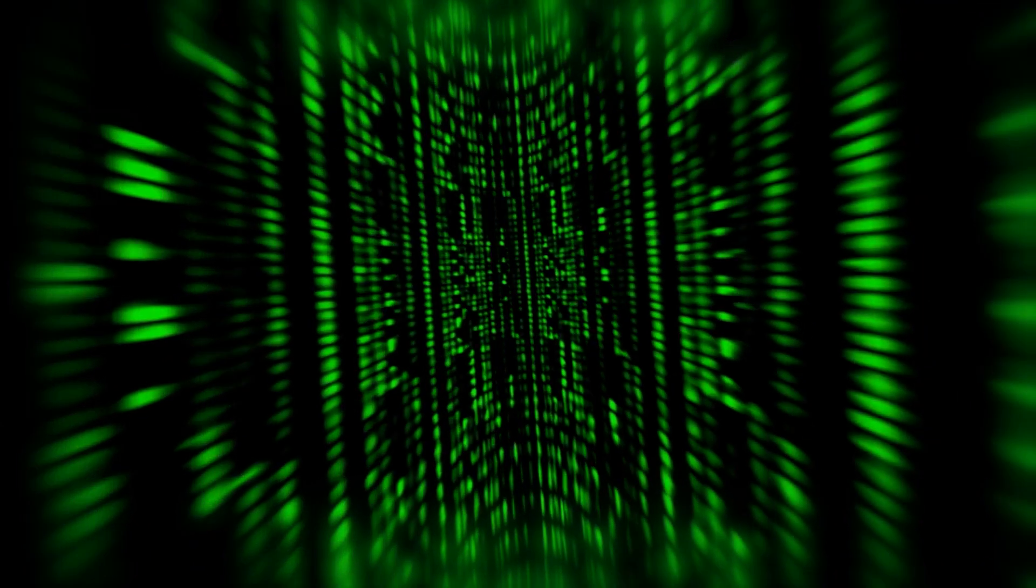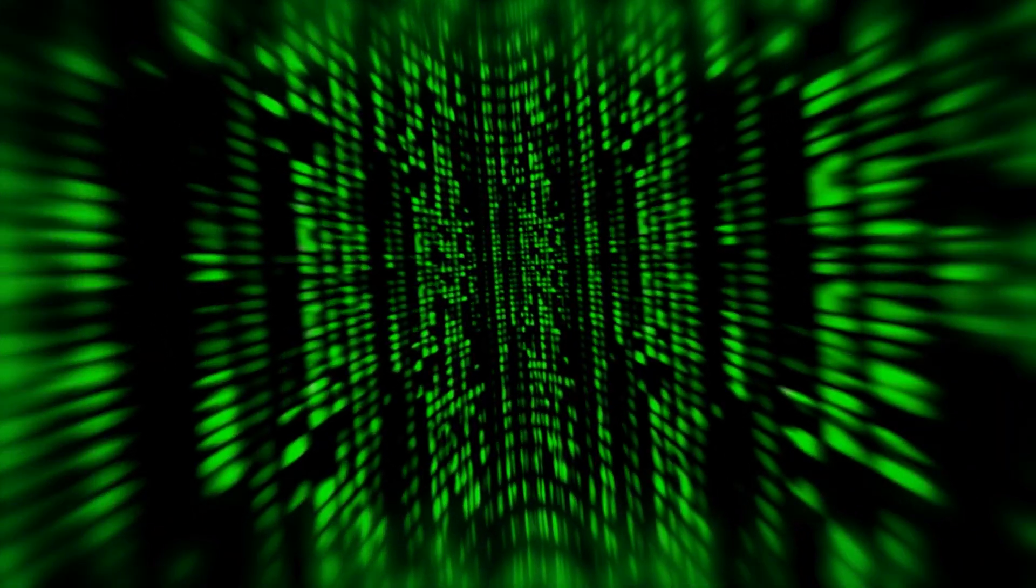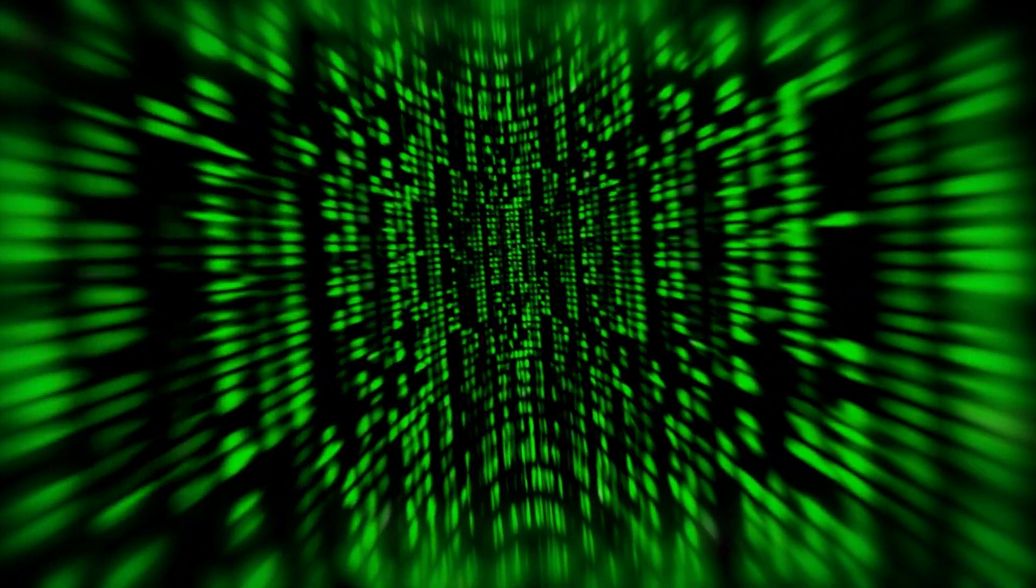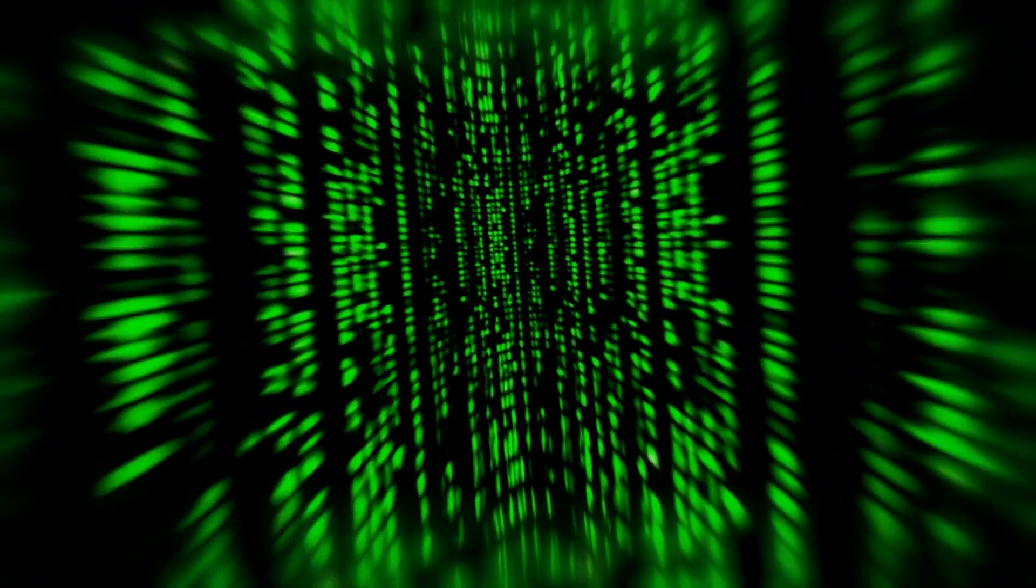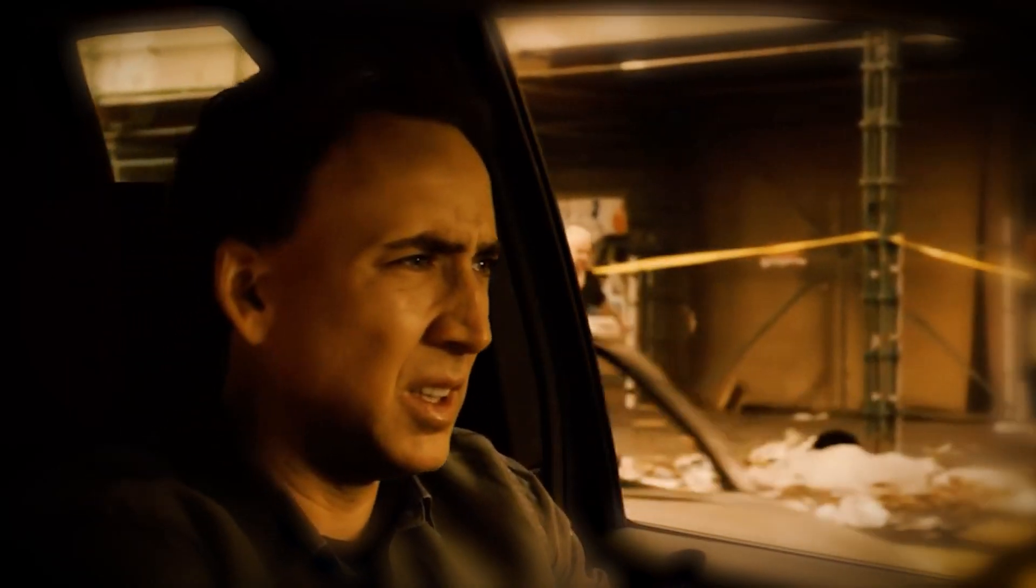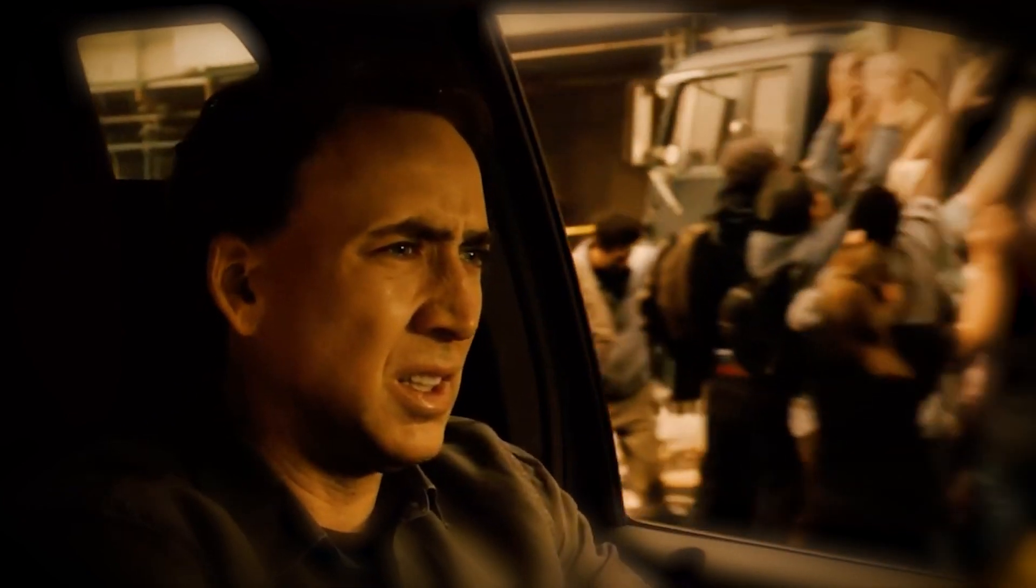After all, ignorance is bliss, and at least we can enjoy the ride as we question the very fabric of our existence.